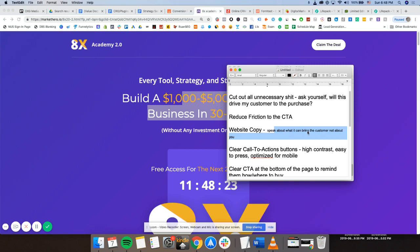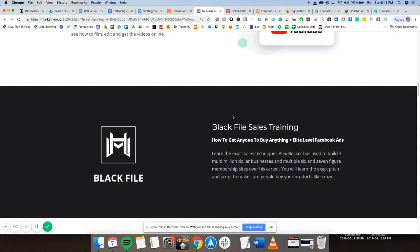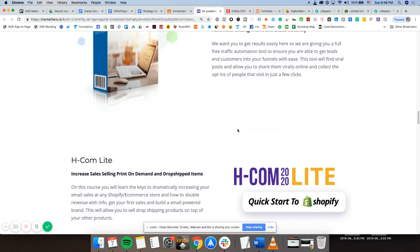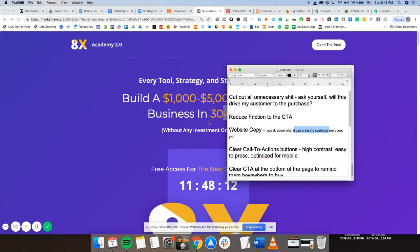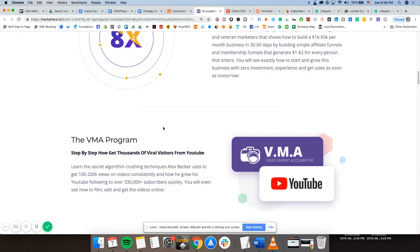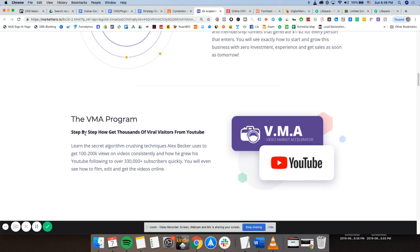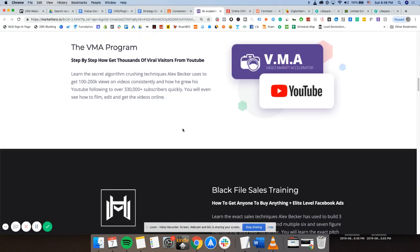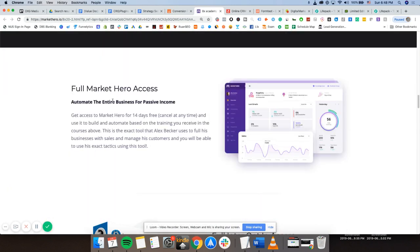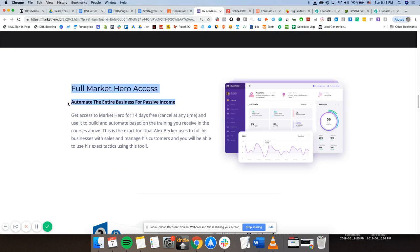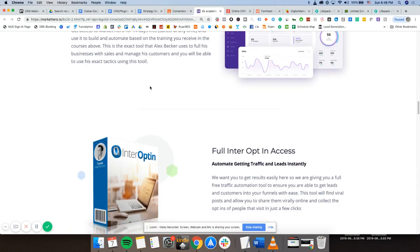And it talks about what it brings to the customer, which is ROI, profit. It doesn't talk about the product itself. Only afterwards, then they start talking about the product and what Market Hero actually is. But just like that, all the website copy should be like that. So for example, Full Market Hero Access. This may be a headline, but how do they sell the product? They sell it by automate the entire business for passive income. To me, when I read this, it's speaking to the customer. It does not tell me what the product does. It tells me what the benefit is, what it actually does for me. So always what's in it for me.